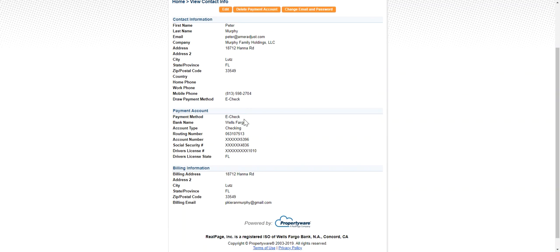This is where, for example, you would update your bank account information so you can make an owner draw or an owner contribution or receive an owner draw from us.